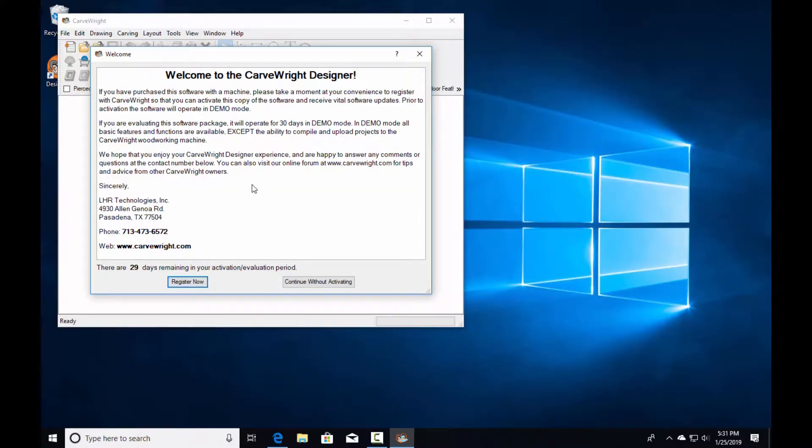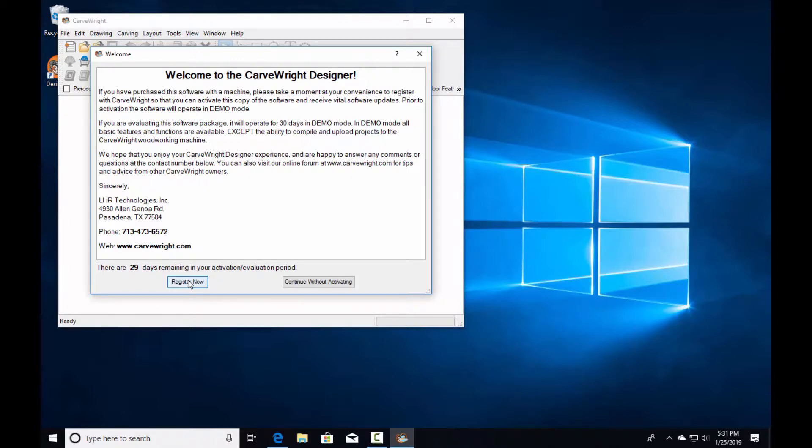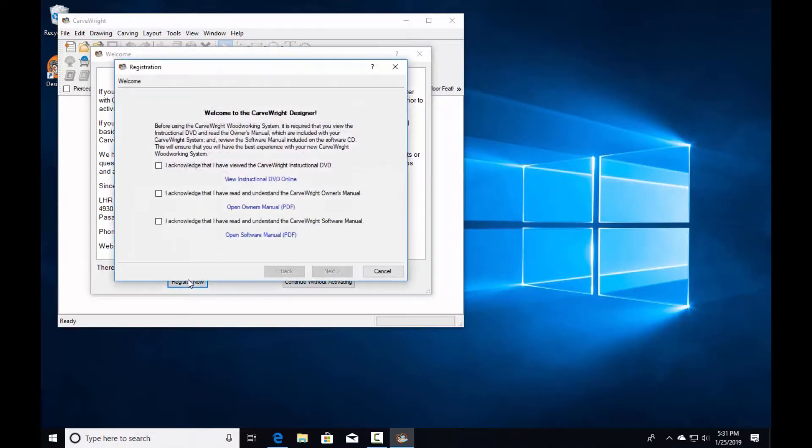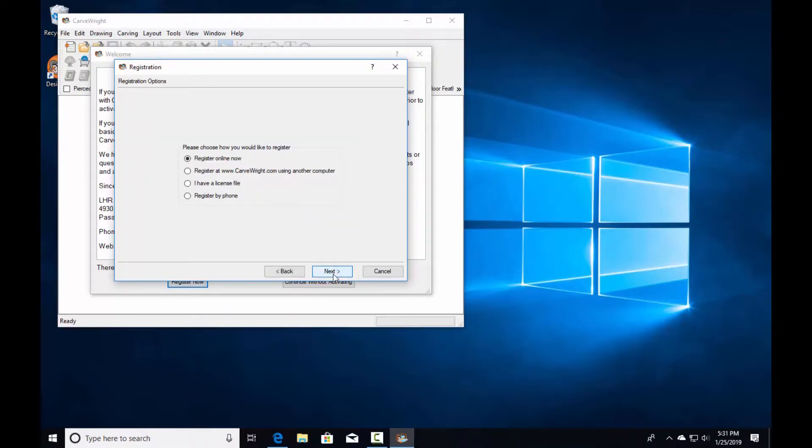When the software opens, it shows that it is in demo mode, which will remain for 30 days as an evaluation period. With your CarveRight serial number, you can register to make it the full version. Click on 'Register Now'. There are three acknowledgments telling you to watch the instructional videos and read the manuals available. Click next and select 'Register Online'.